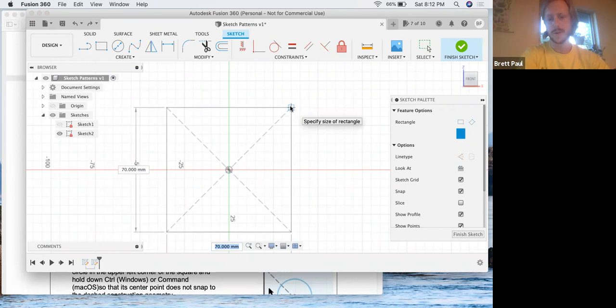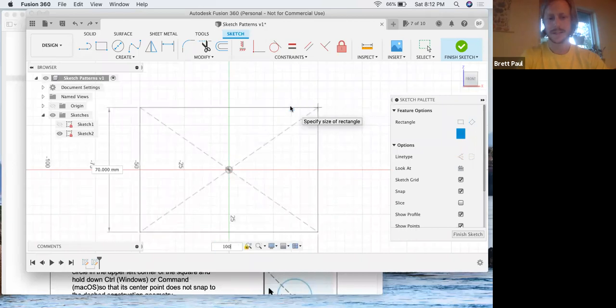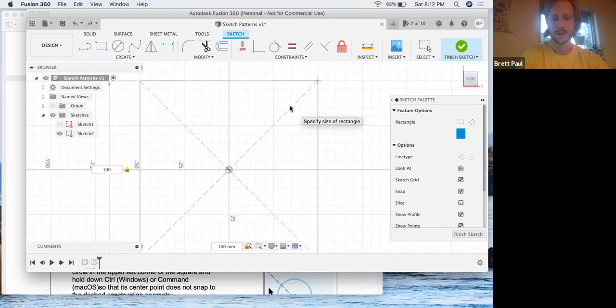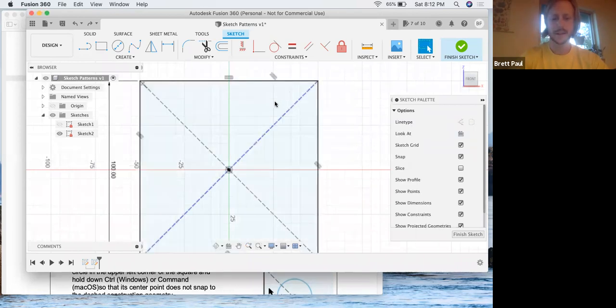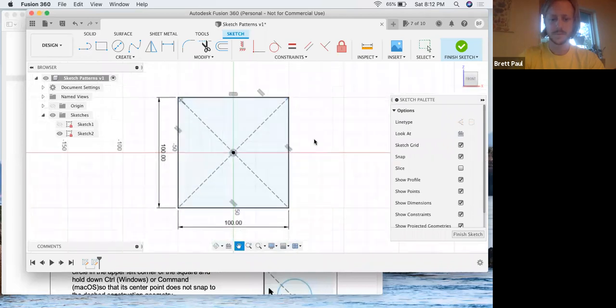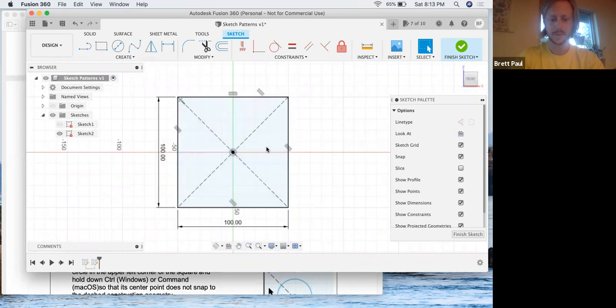You can see the bottom dimension has already highlighted the width, so I'm going to put in 100, and then I'm going to click tab, and that'll get me to the height of this square, and I'll put in 100 there as well. That just saves me an extra step of having to click on dimension and going back and doing both sides.